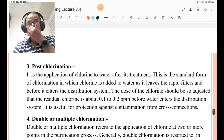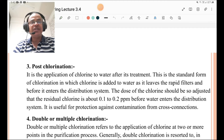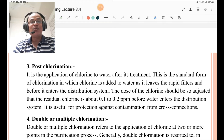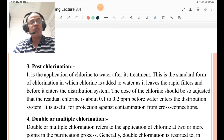Post-chlorination, as the name indicates, is the application of chlorine to water after its treatment. This is the standard form of chlorination in which chlorine is added to the water when it leaves the rapid filters and before it enters the distribution system. The dose of chlorine should be adjusted so that the residual chlorine is about 0.1 to 0.2 ppm before water enters the distribution system. It is very useful for protection against contamination from cross connections.